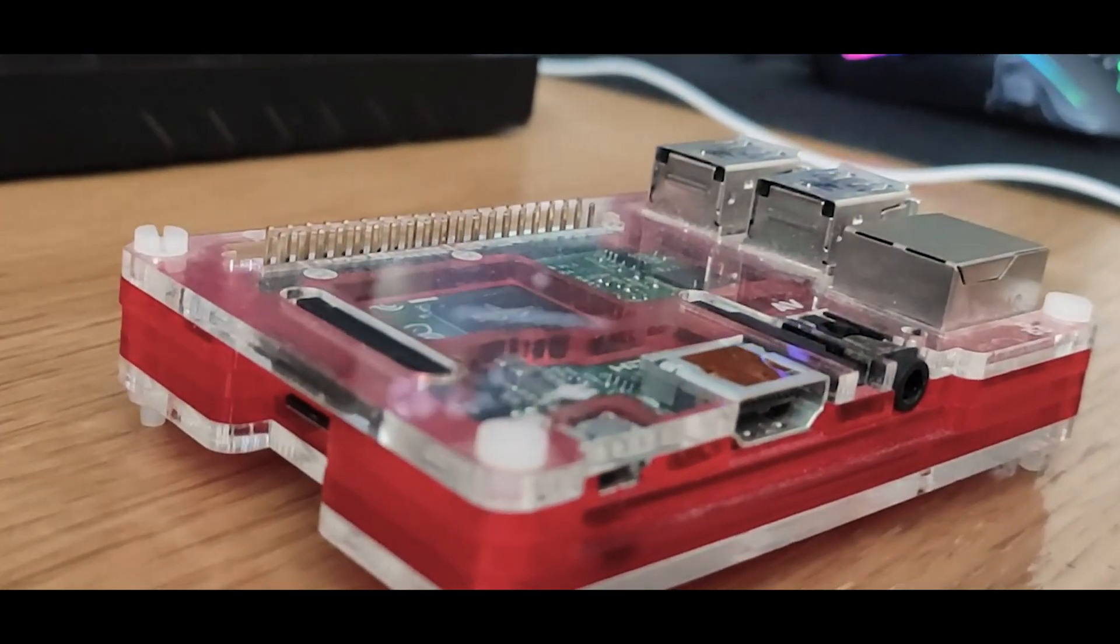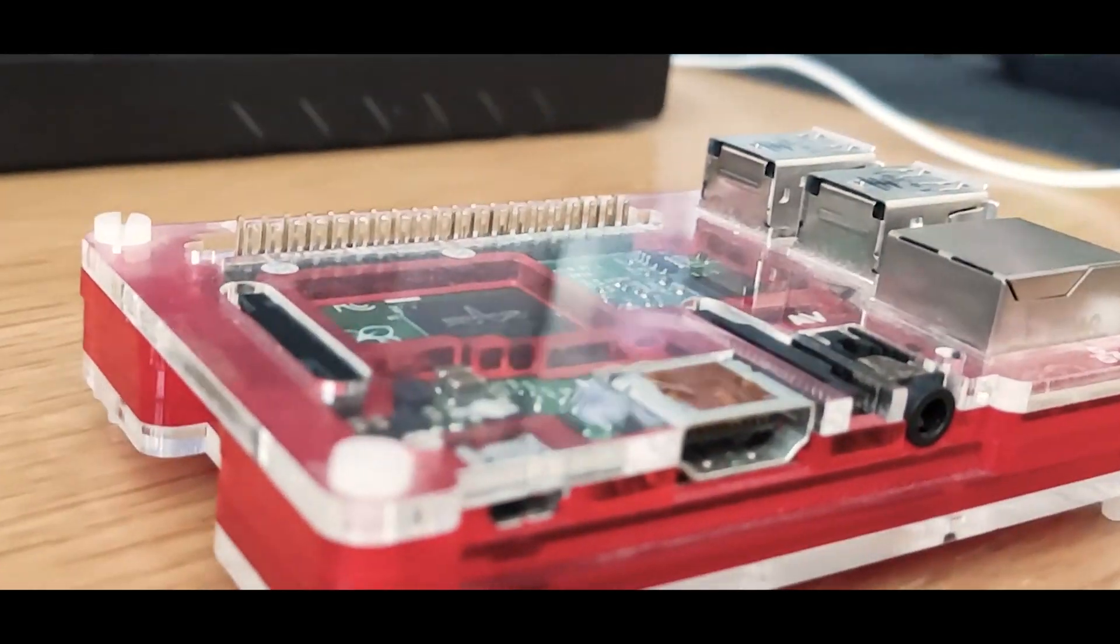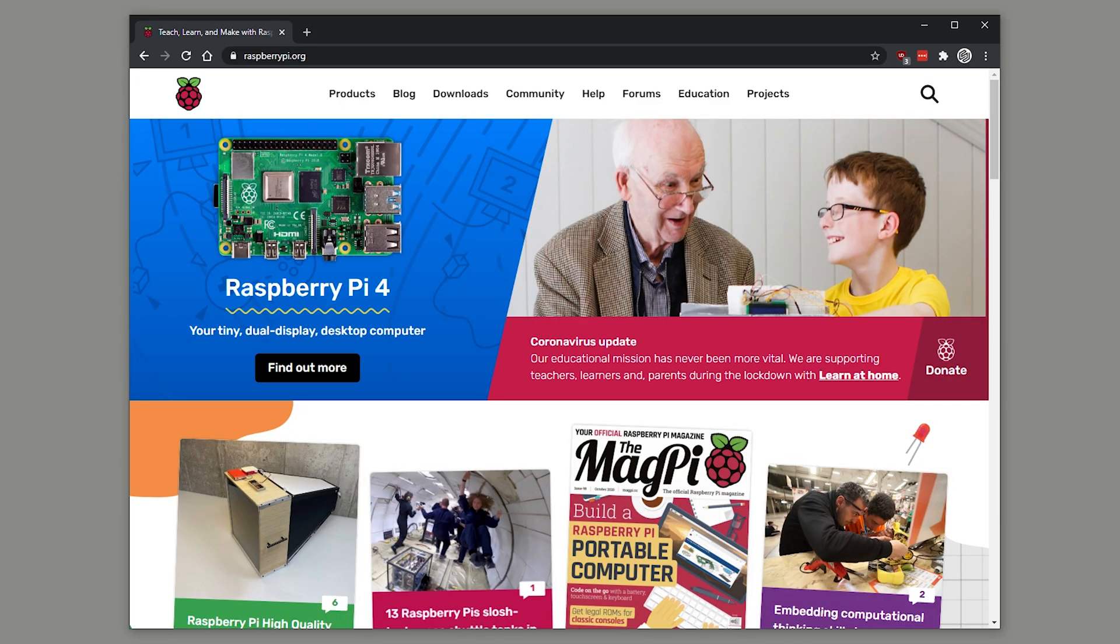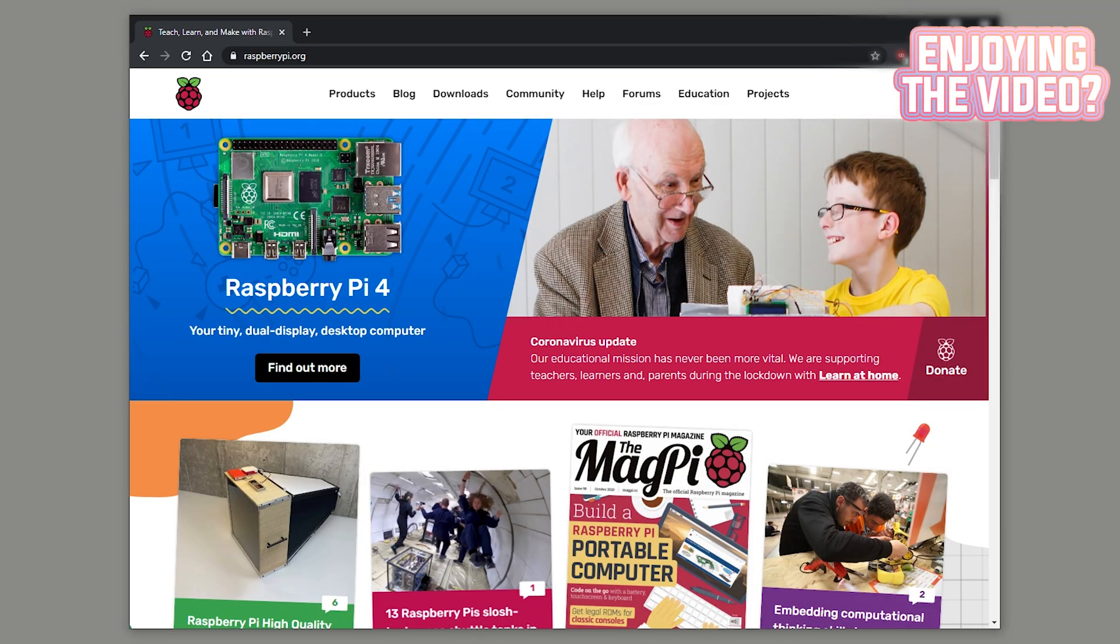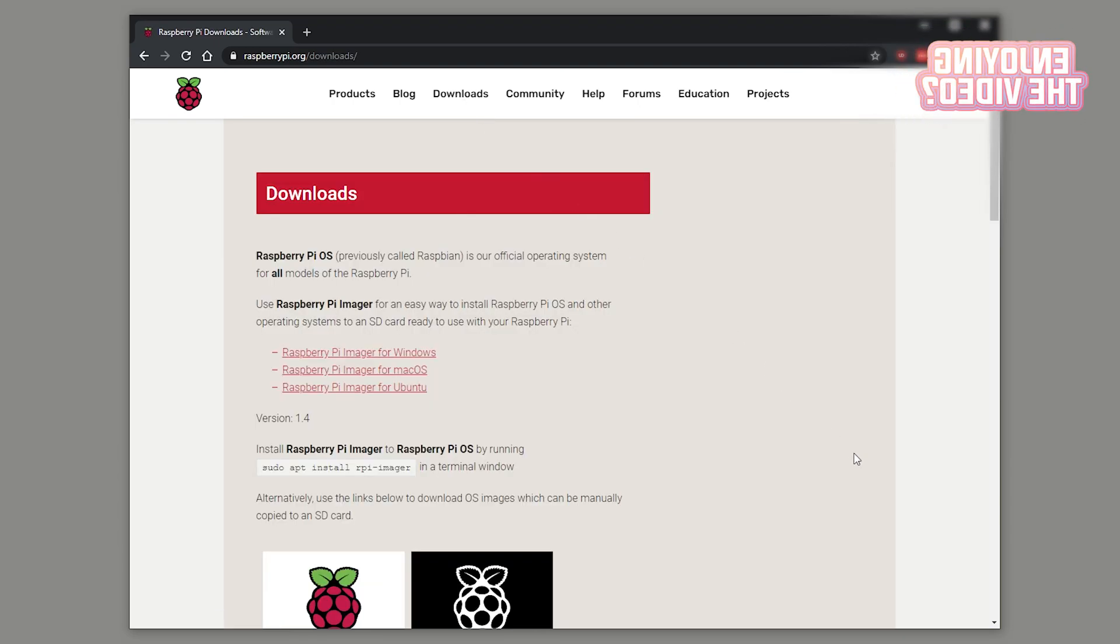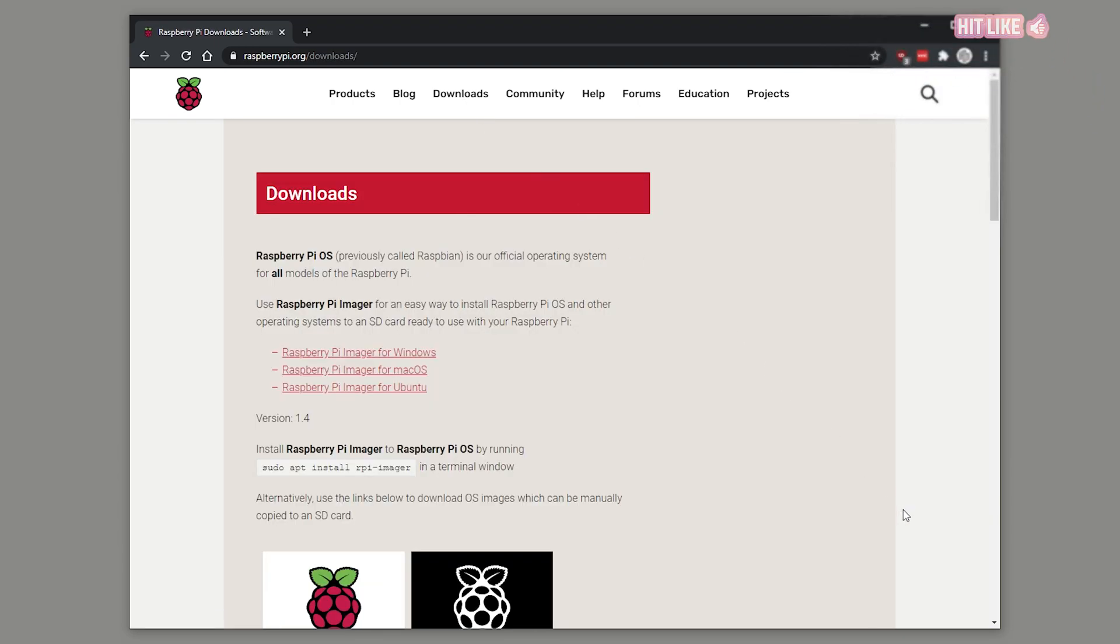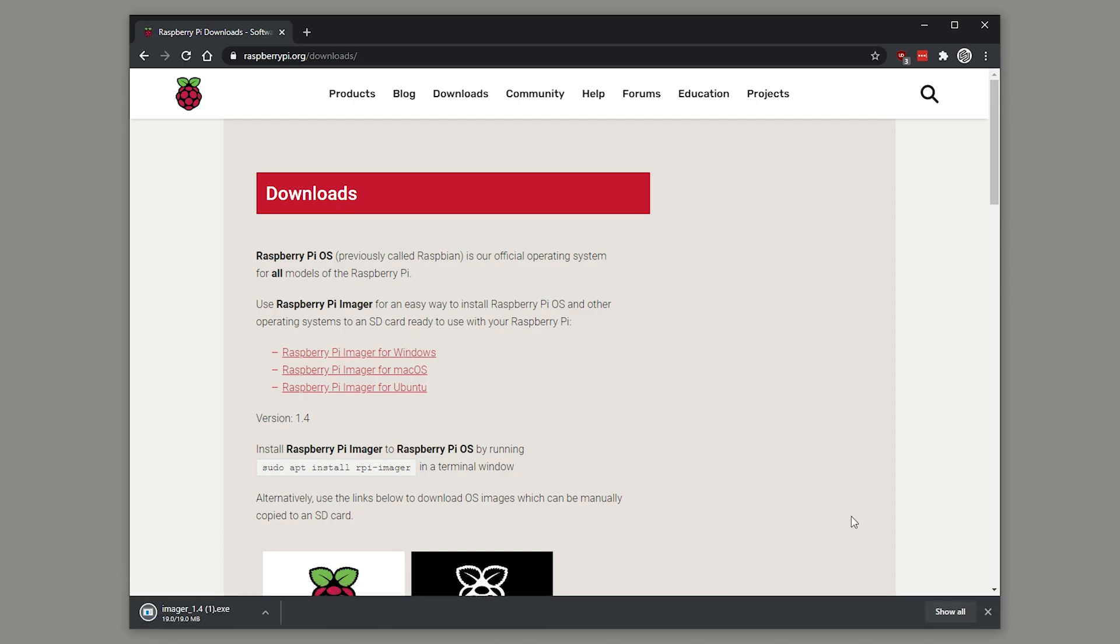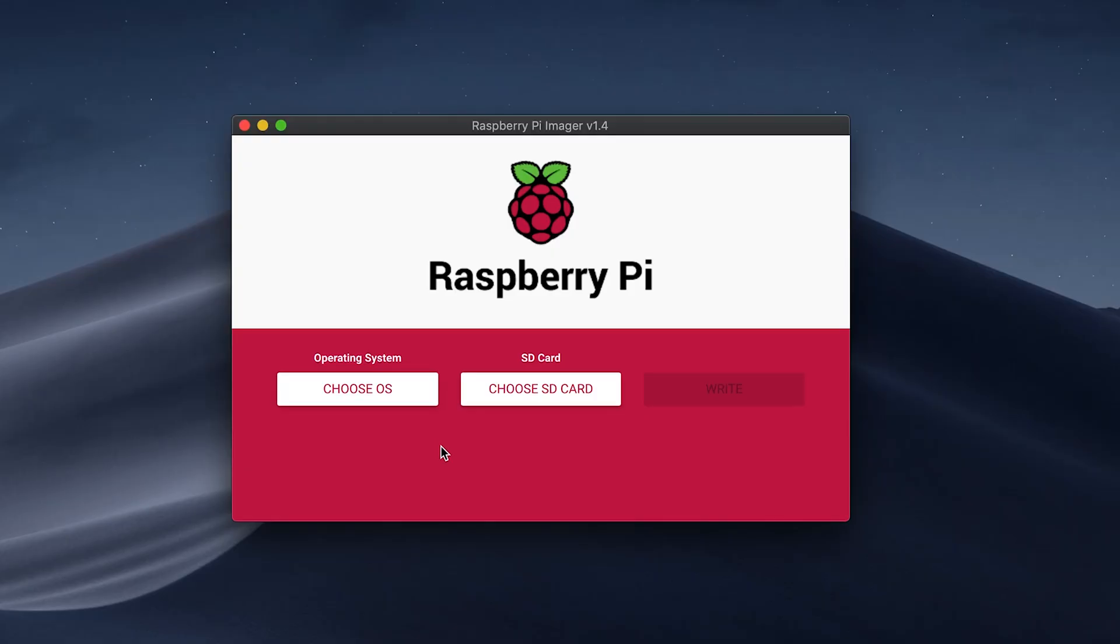Once your Pi is set up, you'll need to head over to the website and download the imaging software for the SD card. If you didn't know, the Pi uses a tiny micro SD for storage. I'm going to do this next part on my Mac because it's got a built-in SD card reader.